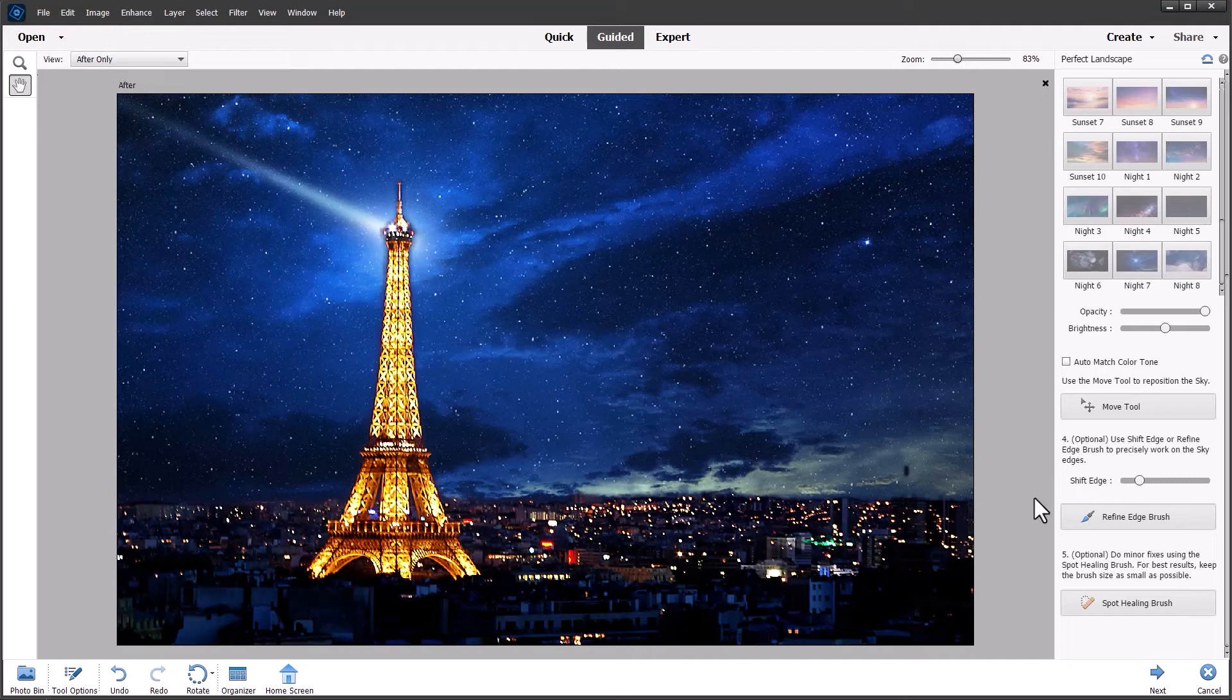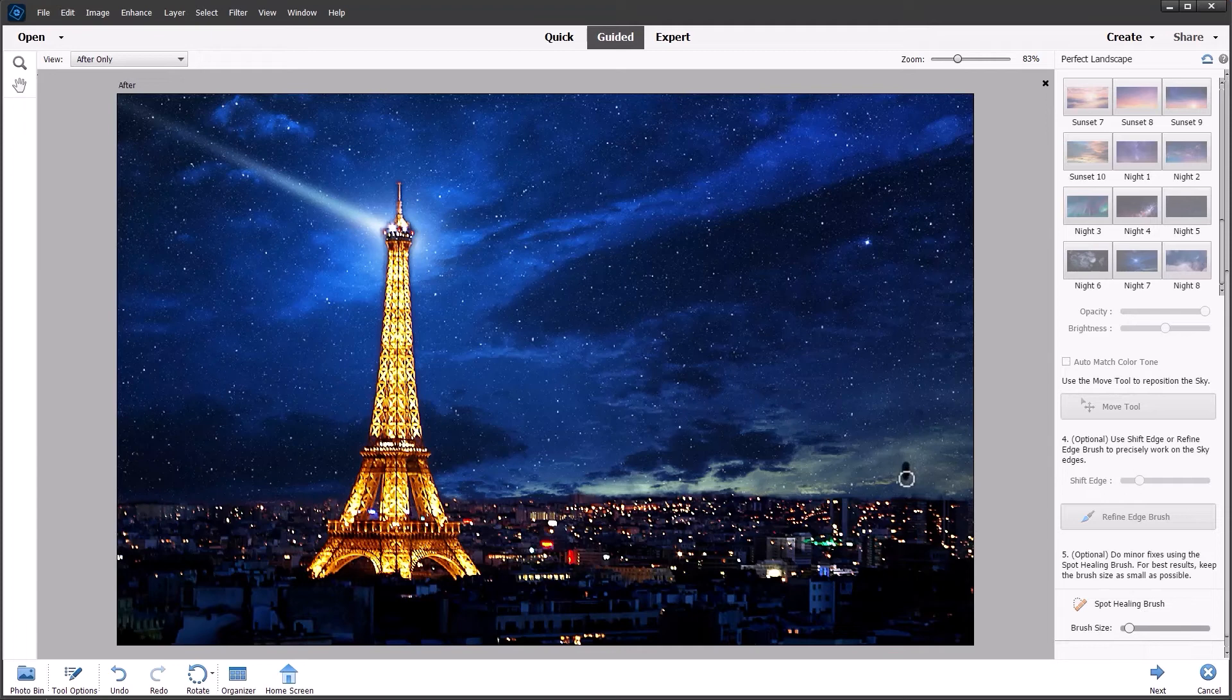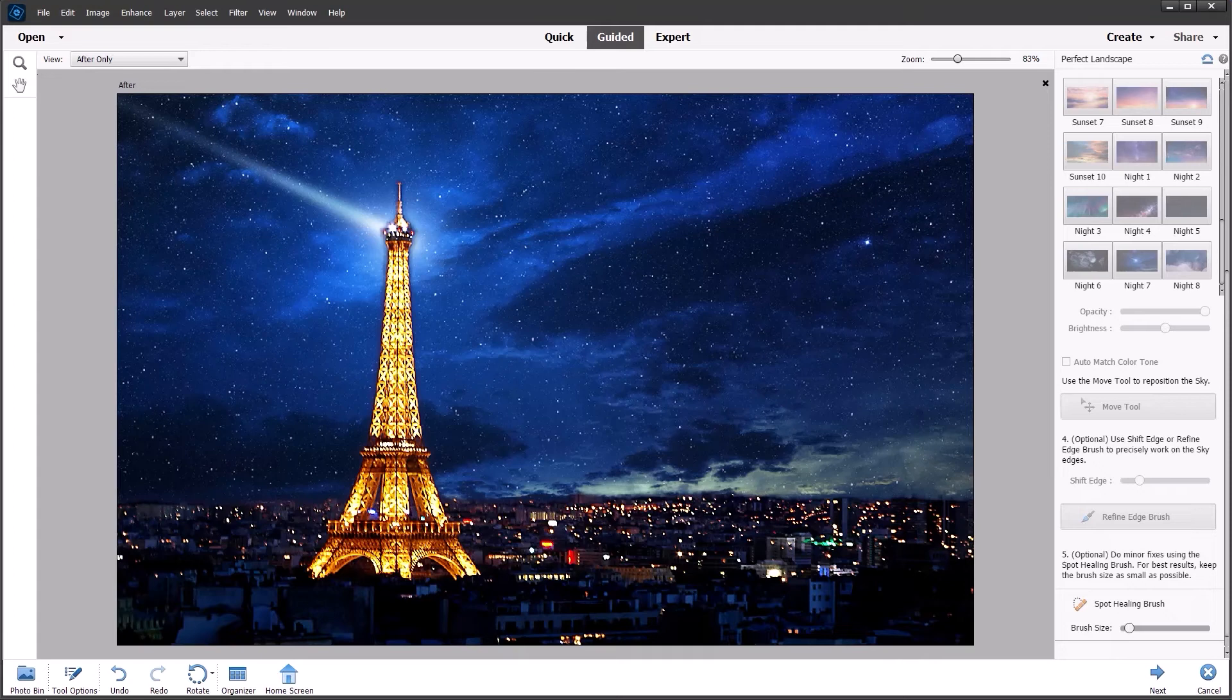And I think that looks much better. We've still kept a little bit of this post which doesn't really do much for the image. So I'm actually going to get rid of that with the spot healing tool. Just gently brush over it. And that blends it in. You may need a couple of clicks. And that blends it in much better.